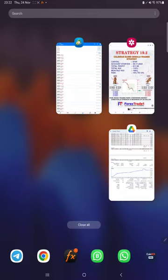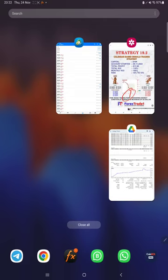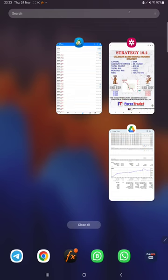Hello everyone, welcome to Forex Trade One. Today we are introducing a new strategy. This is the first part of the introduction for the calendar based signal trading strategy. This complete video will be explained in three parts: the first part will be the trading strategy explanation, the second part will be the trading account history on MT4, and the third part will be the trading account statistics and statement.